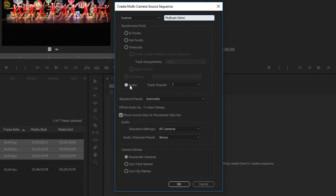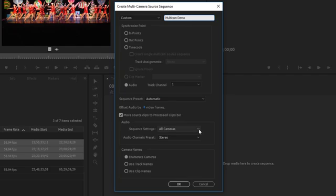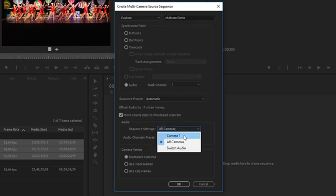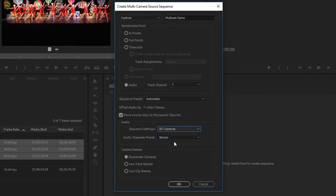I have three clips, all about 40 minutes long, the exact same performance. So when Premiere analyzes these waveforms, it'll have no problem syncing them. The sequence preset I leave at automatic. Then there's 'Move source clips to processed clips' — Premiere will create the multicam sequence and move the three clips into a new bin. For audio, I want to be able to edit all the audio from every single camera angle — three different camera angles each with its own audio source. So I'll choose all cameras.